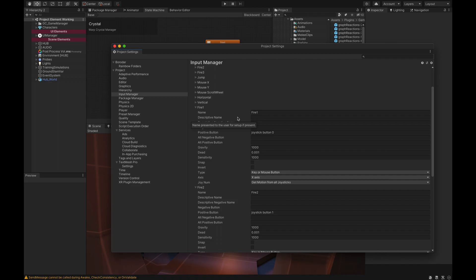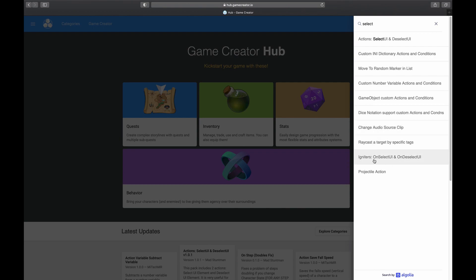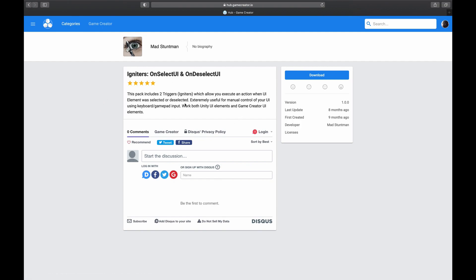You also want to make sure that you go to the Game Creator Hub at hub.gamecreator.io. Type in 'select' and the two actions you will need are Select UI and Deselect UI. Most importantly, here are the igniters or triggers: On Select UI and On Deselect UI. These are created by Mad Stuntman — an awesome dev, by the way — you can find him on Discord, and these are the drivers for what we will be doing with the menu.